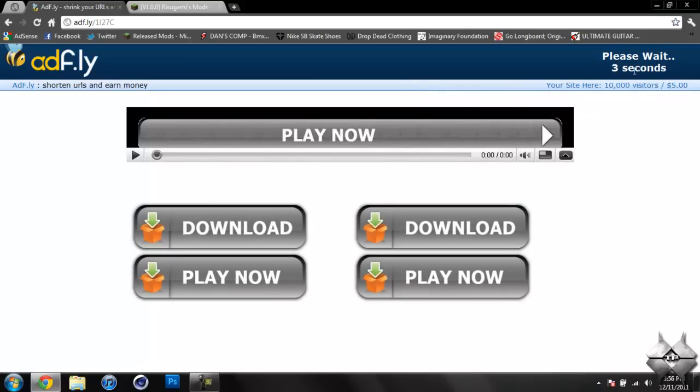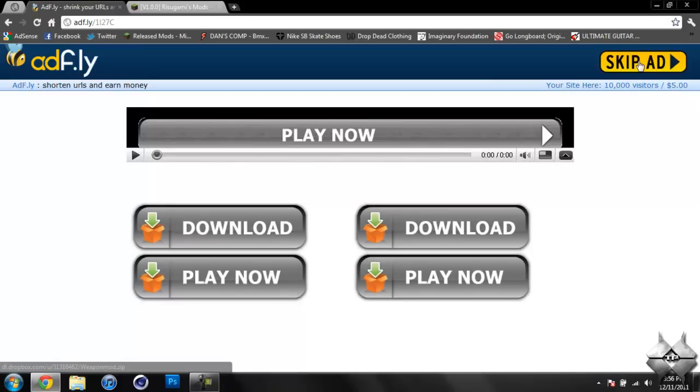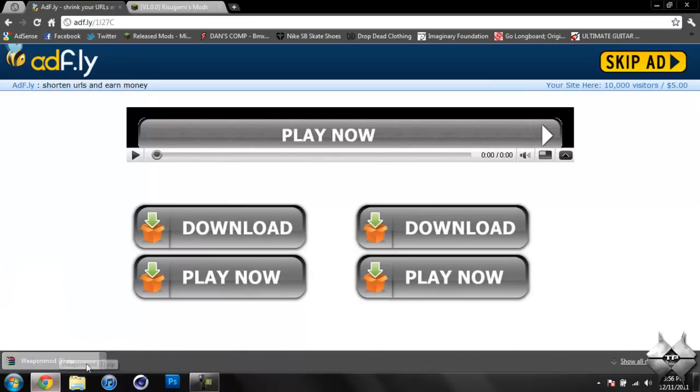This will bring you over to an AdFly. You just wait five seconds, and then it'll say Skip Ad up in the top right-hand corner. Click on that and it'll automatically download it.